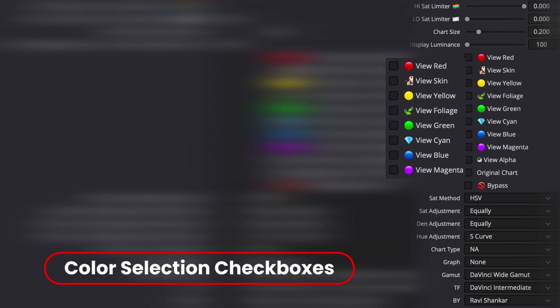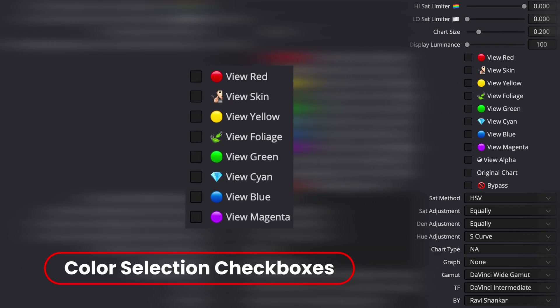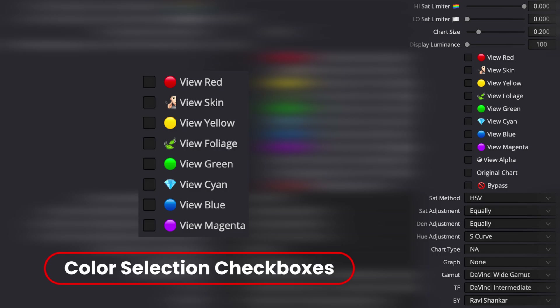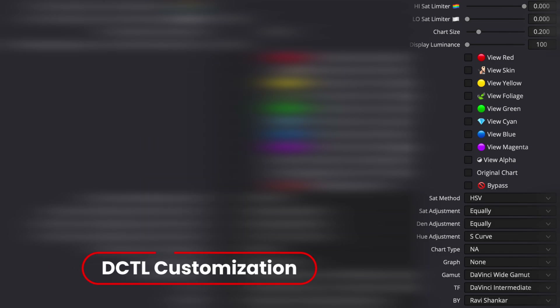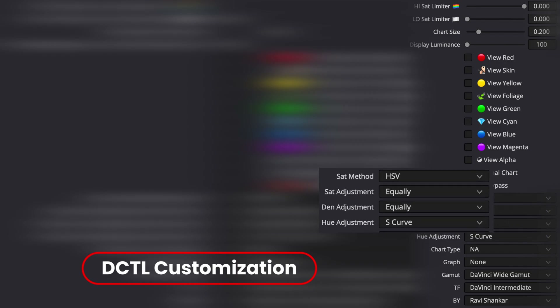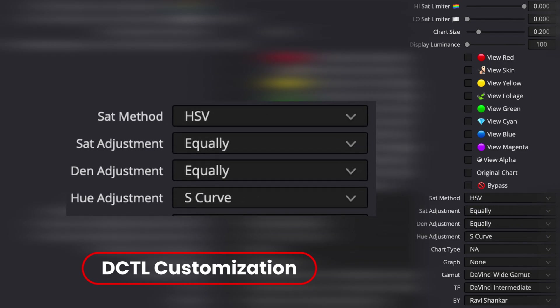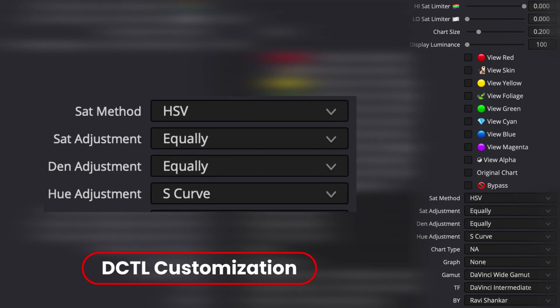The sixth one is Color Selection Checkbox, which helps you view individual colors to fine-tune your selection. The seventh one is Distill Customization, where you can customize how saturation, density, and hue will be adjusted.